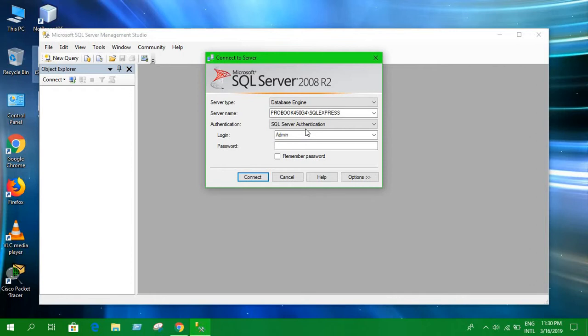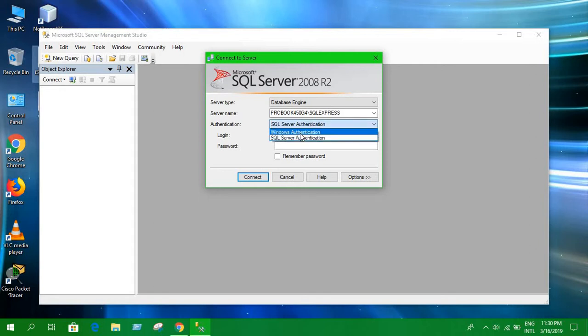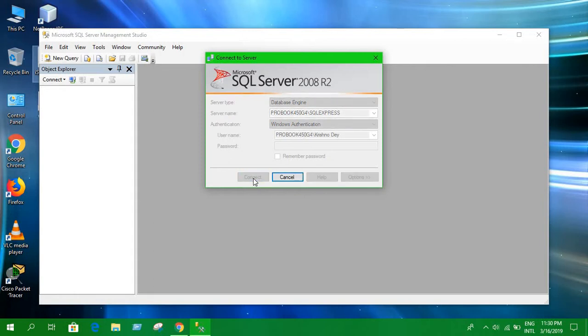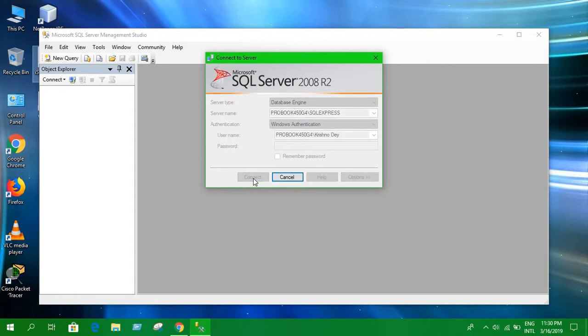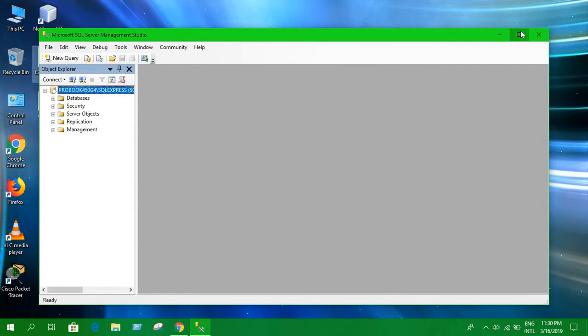Simply first login as Windows authentication and connect. It will take some time to connect. Okay, it is connected. So now to create a new user account, just click here on Security.